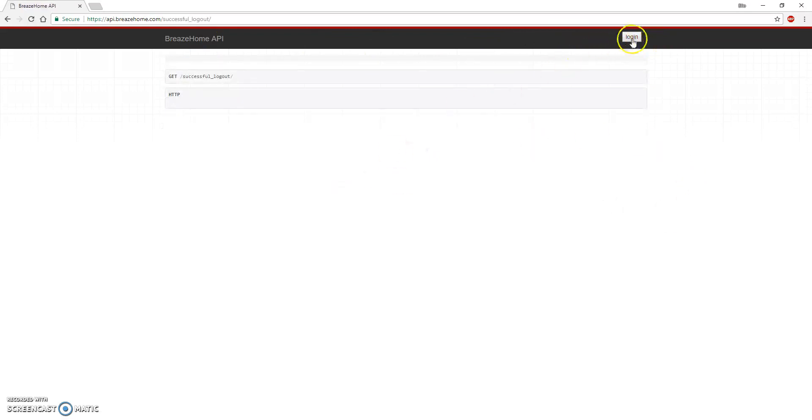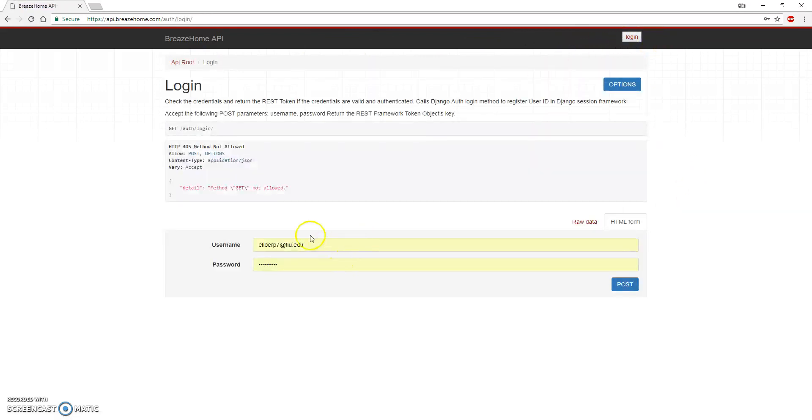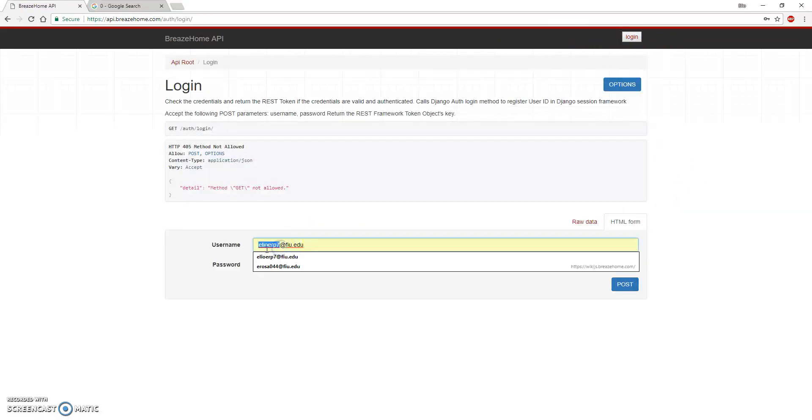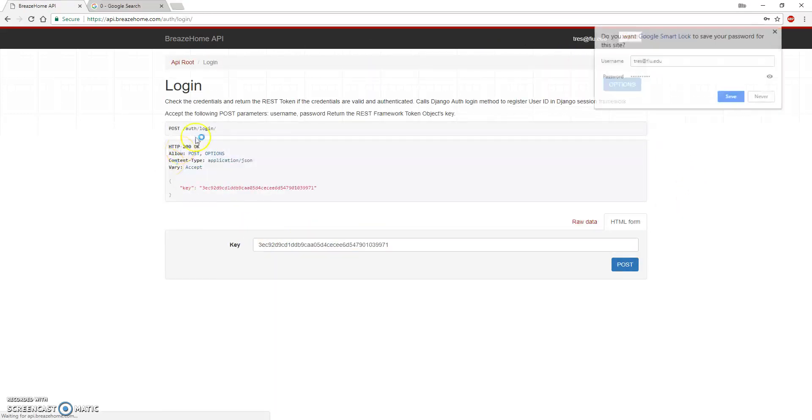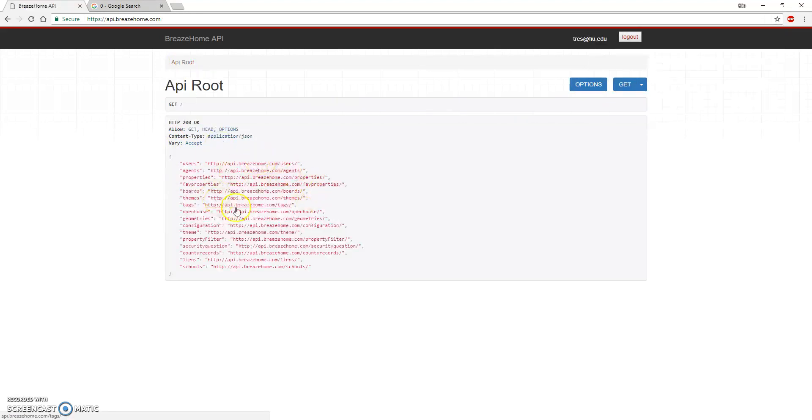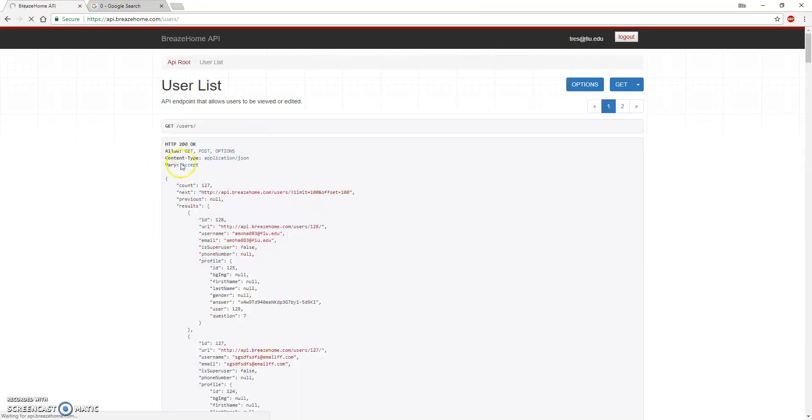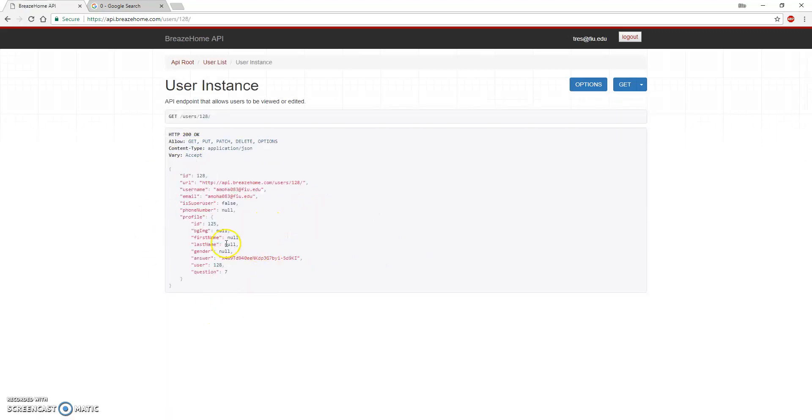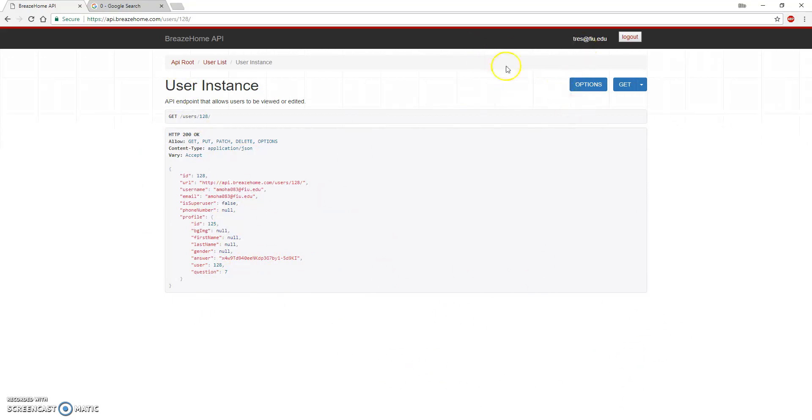If we login with a regular user account, we have access to another user and now we have read-only access. We don't have any permission to change the data for the user or to delete the data for the user.